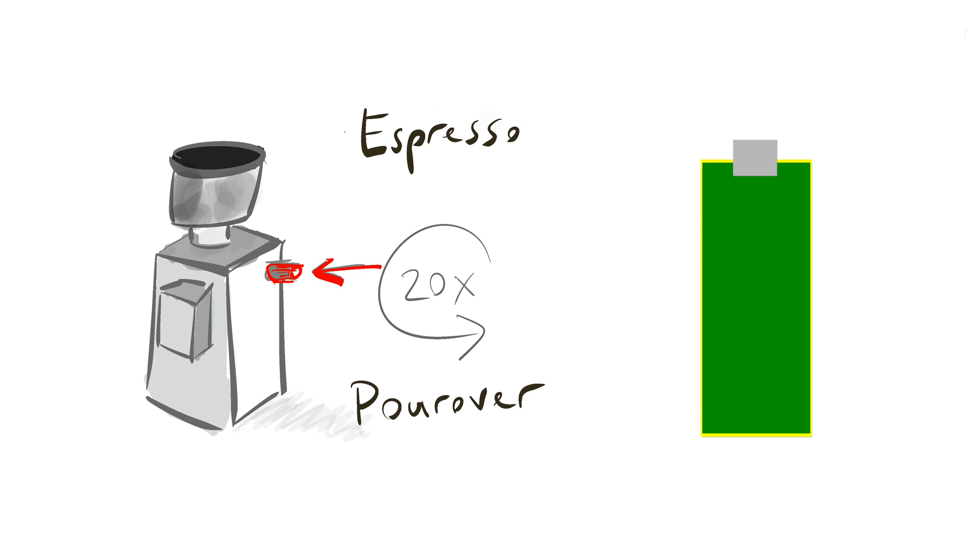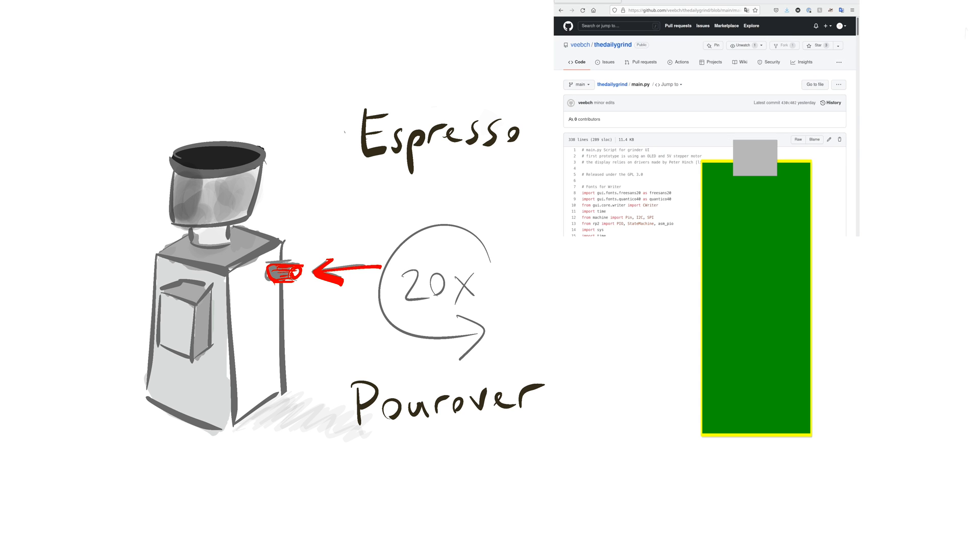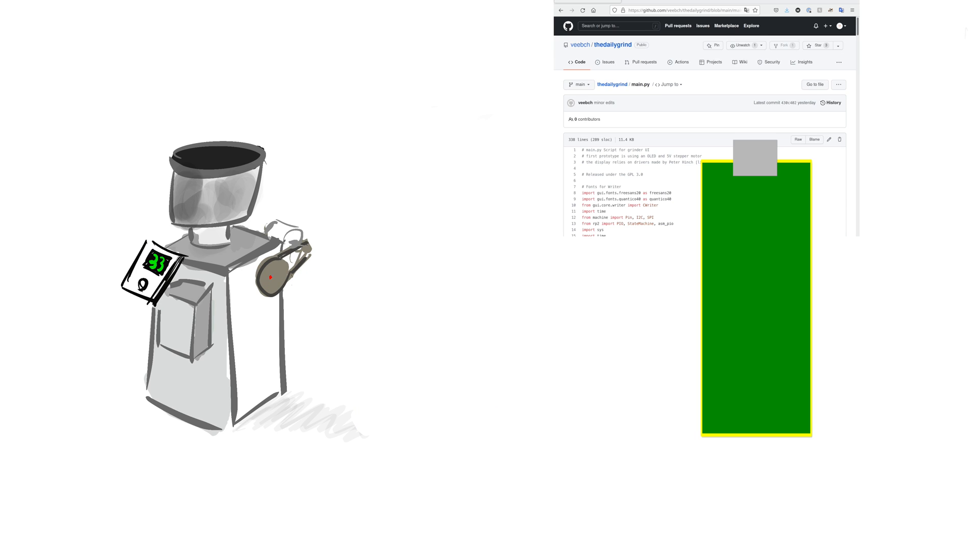We attached a Raspberry Pi Pico and wrote some code that turns the adjustment knob using a DC motor. More importantly, it displays the last few grind settings, so you can always get back to where you started before you adjusted the grind.